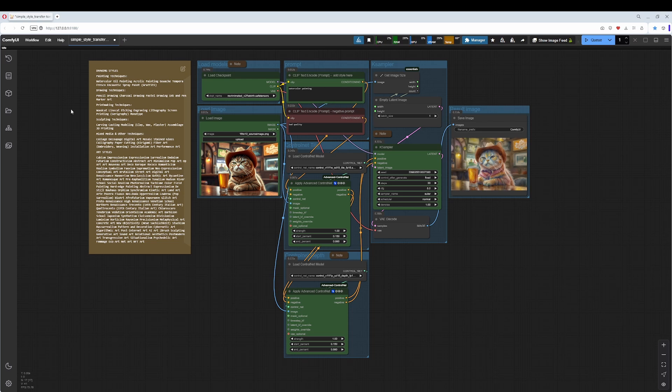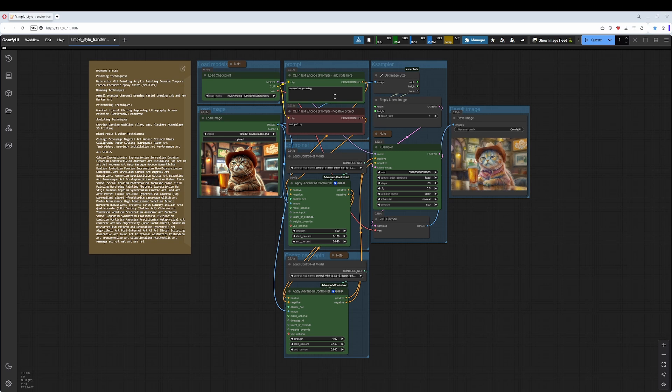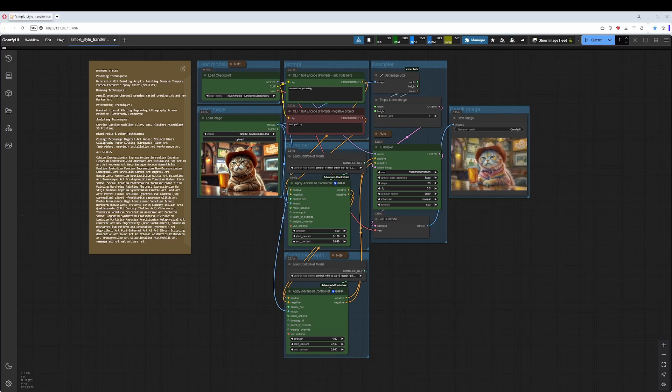Watercolors here. It works as usual - you drag in an image, adjust the prompt, press Q, and you get the result. Let's have a closer look at the workflow.